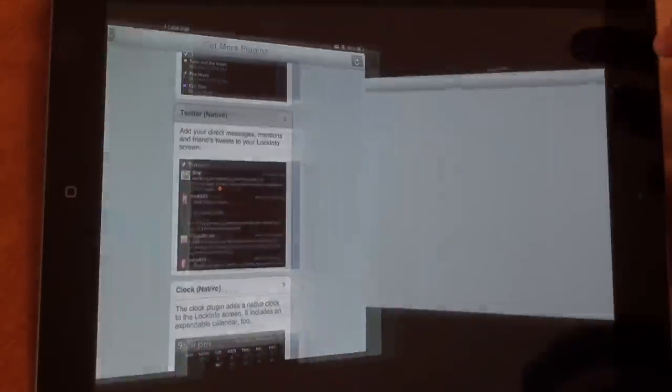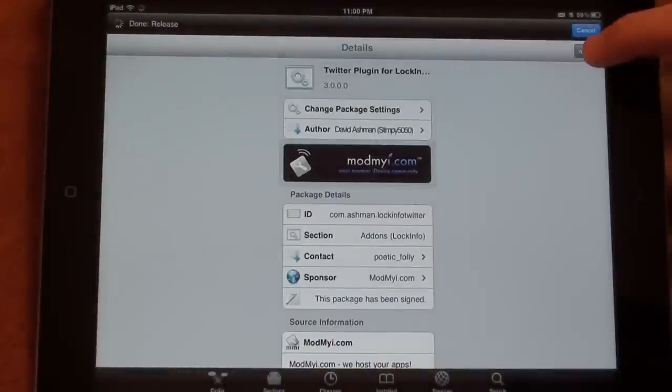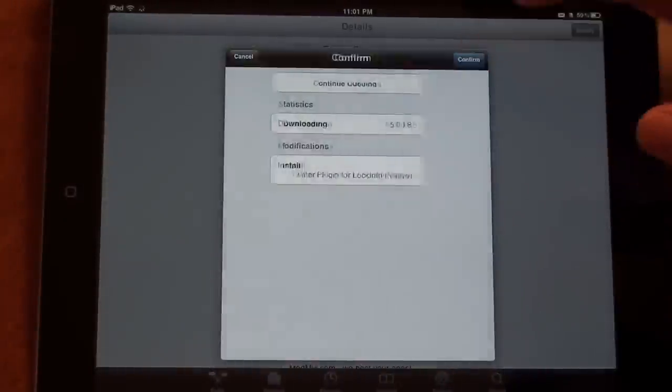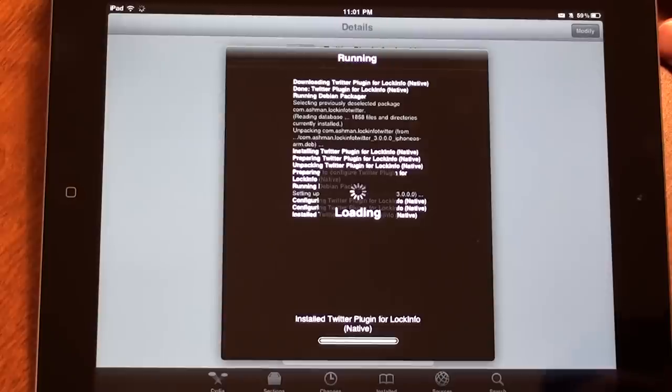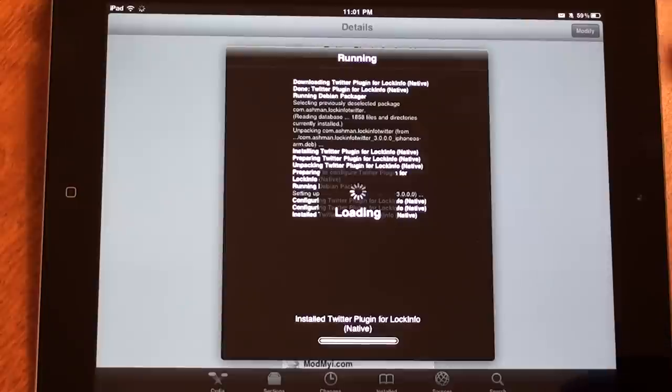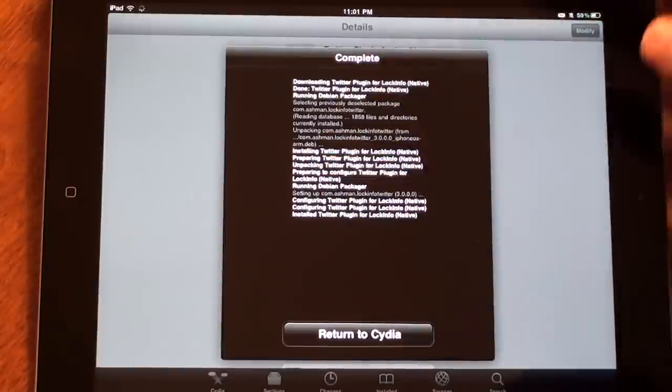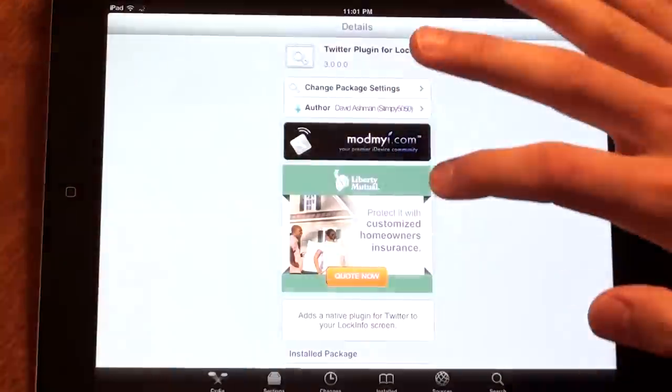I'm just going to download the Twitter plugin because I love Twitter. It's going to send you to the Cydia page. Just tap Install and confirm. For some of the new plugins, you might have to restart your device before it works. This one, you just have to return to Cydia.